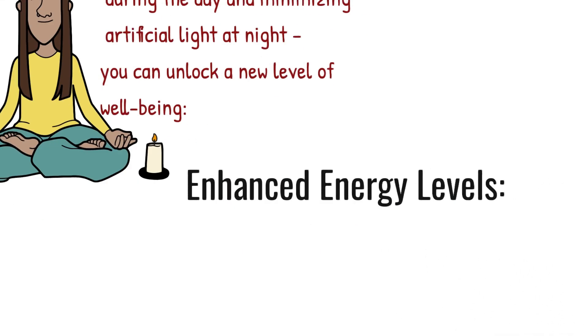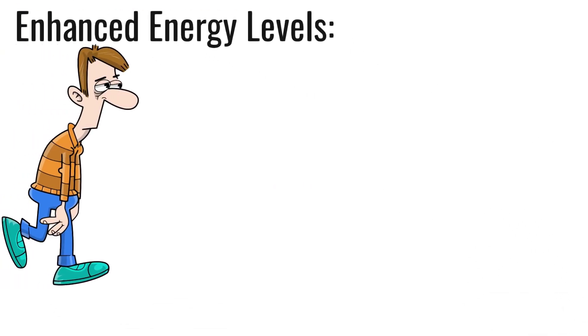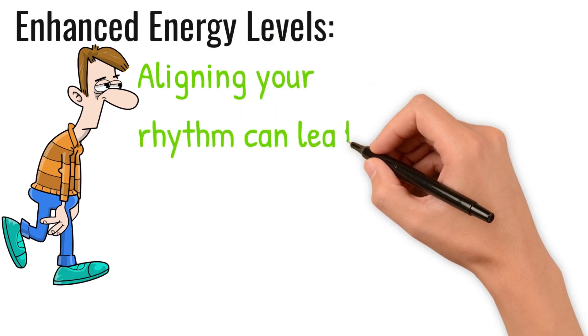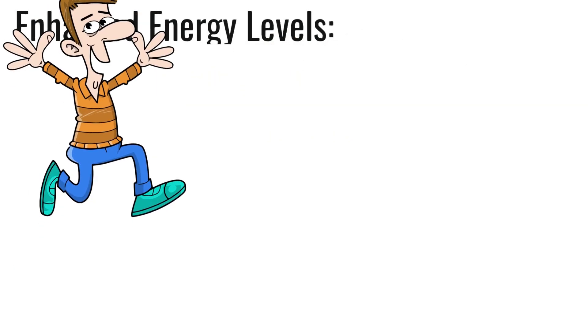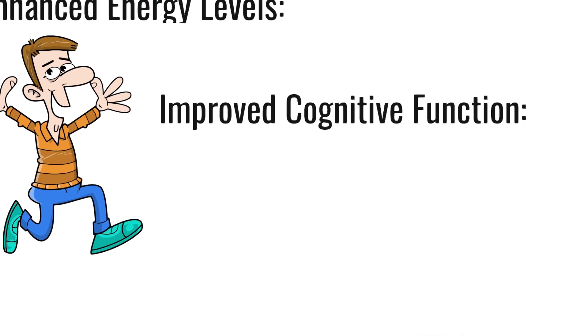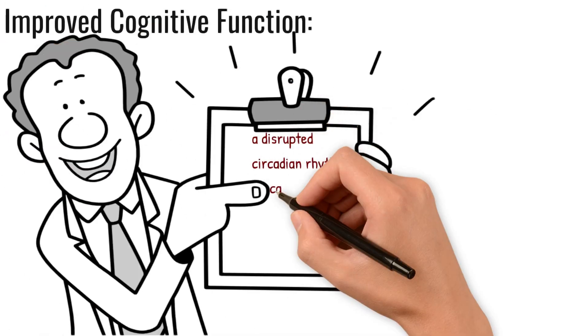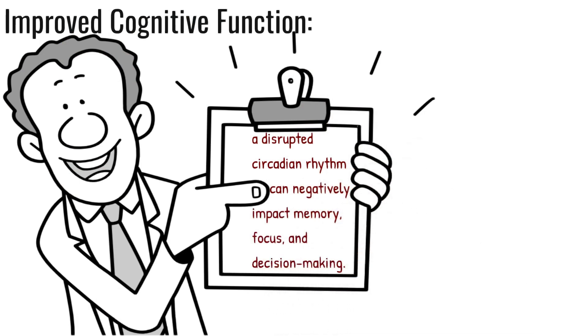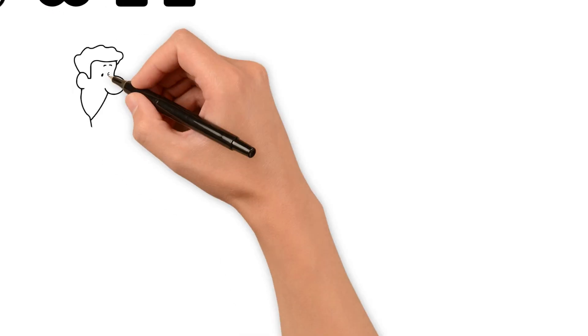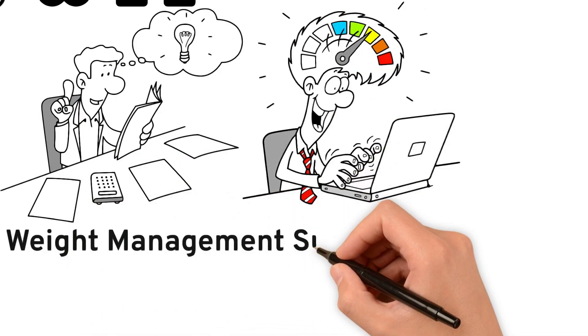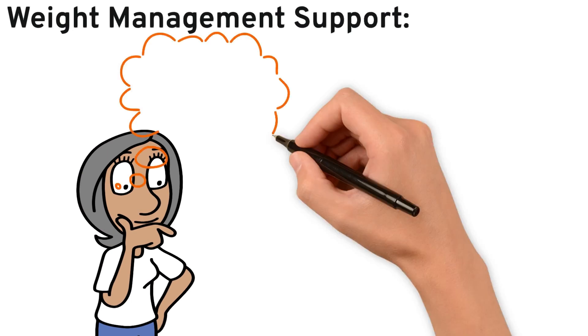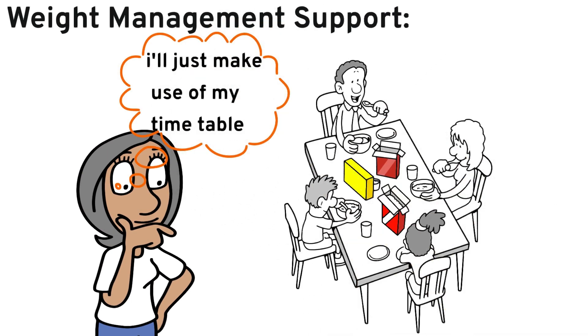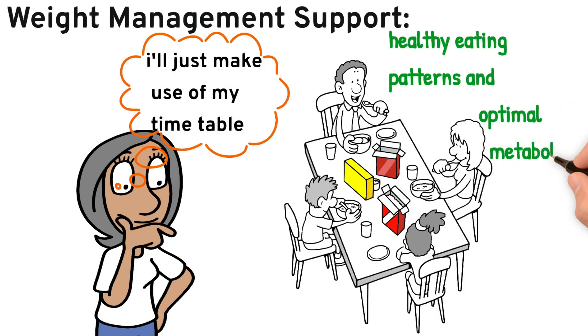Enhanced energy levels. Feeling sluggish throughout the day is a hallmark of a disrupted circadian code. Aligning your rhythm can lead to a surge in energy, leaving you feeling revitalized. Improved cognitive function. Research suggests that a disrupted circadian rhythm can negatively impact memory, focus, and decision-making. Optimizing your circadian code might lead to sharper thinking and enhanced mental clarity. Weight management support. Time-restricted eating can regulate hormones that influence appetite and metabolism, potentially promoting healthy eating patterns and optimal metabolism.